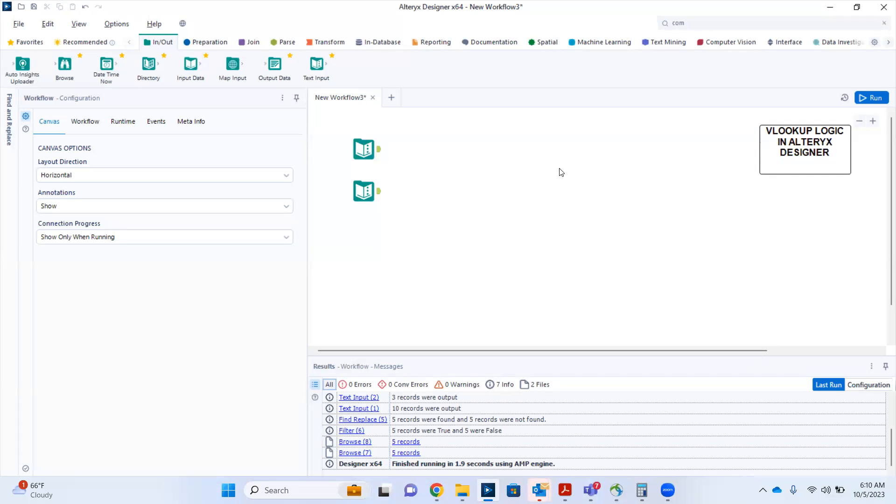In this video, I will show you how to use a VLOOKUP logic in Alteryx Designer.